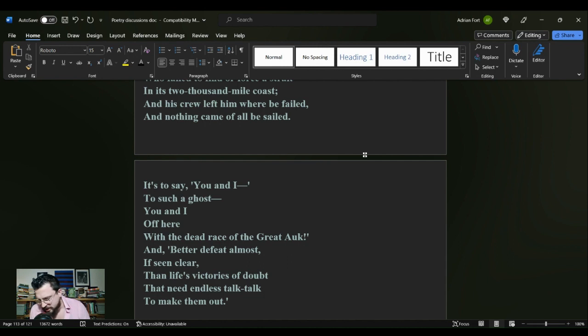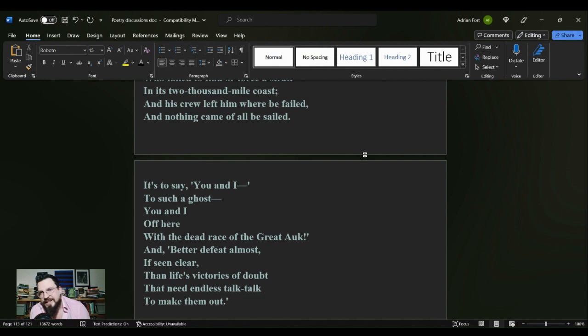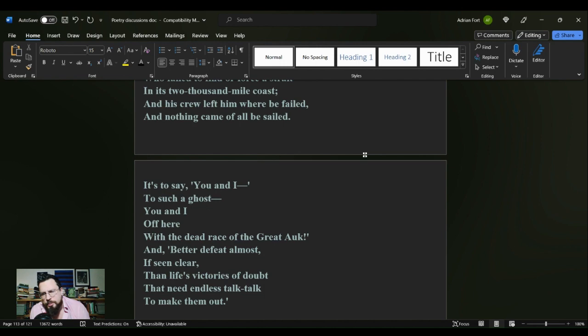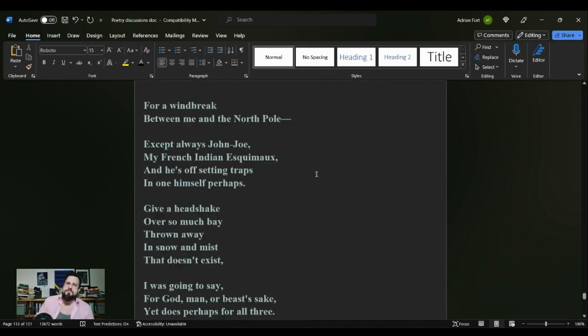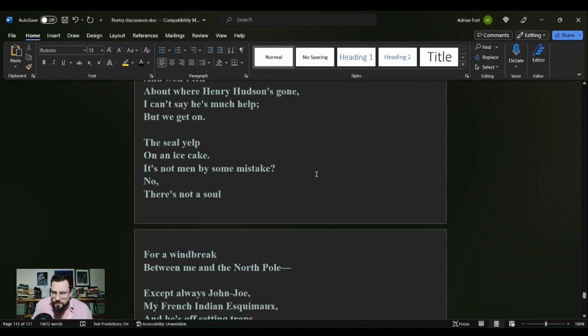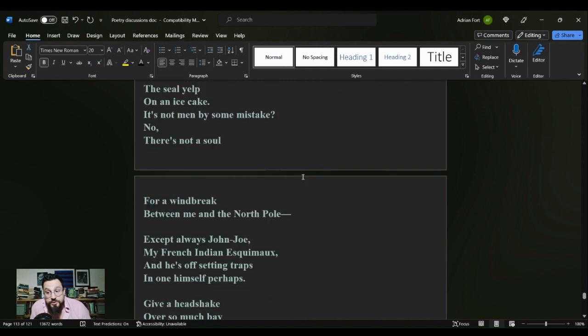We have this image of living in the great white north, we have this idea of leading a rough and tumble life, we have this message of life off the land. Do you remember the title of this poem? As I scroll slowly back up—An Empty Threat.